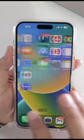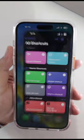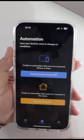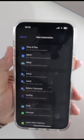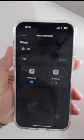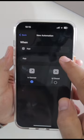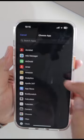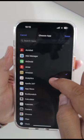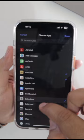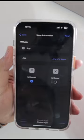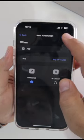Next step is to open the Shortcuts app. Go to Automation, then create personal automation. Scroll down and select App. Tap on Choose, select the app that you want to lock. Tap on Done, then hit Next.